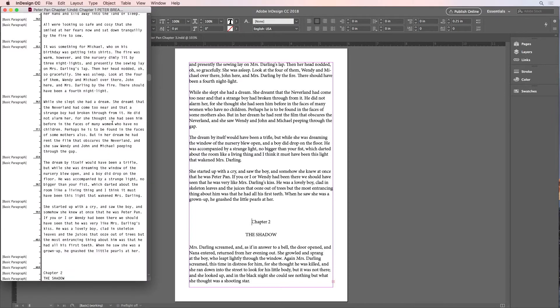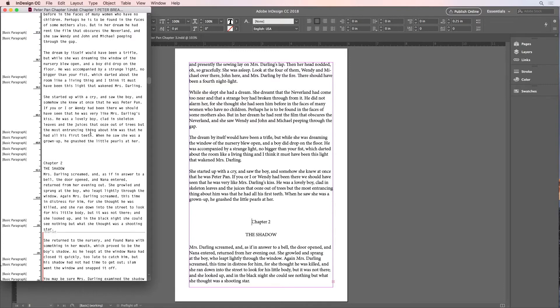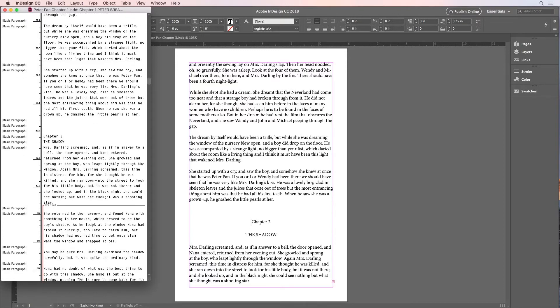And in the story editor, I can see where the overset text begins by this line right here, and I can click and drag to select past that.